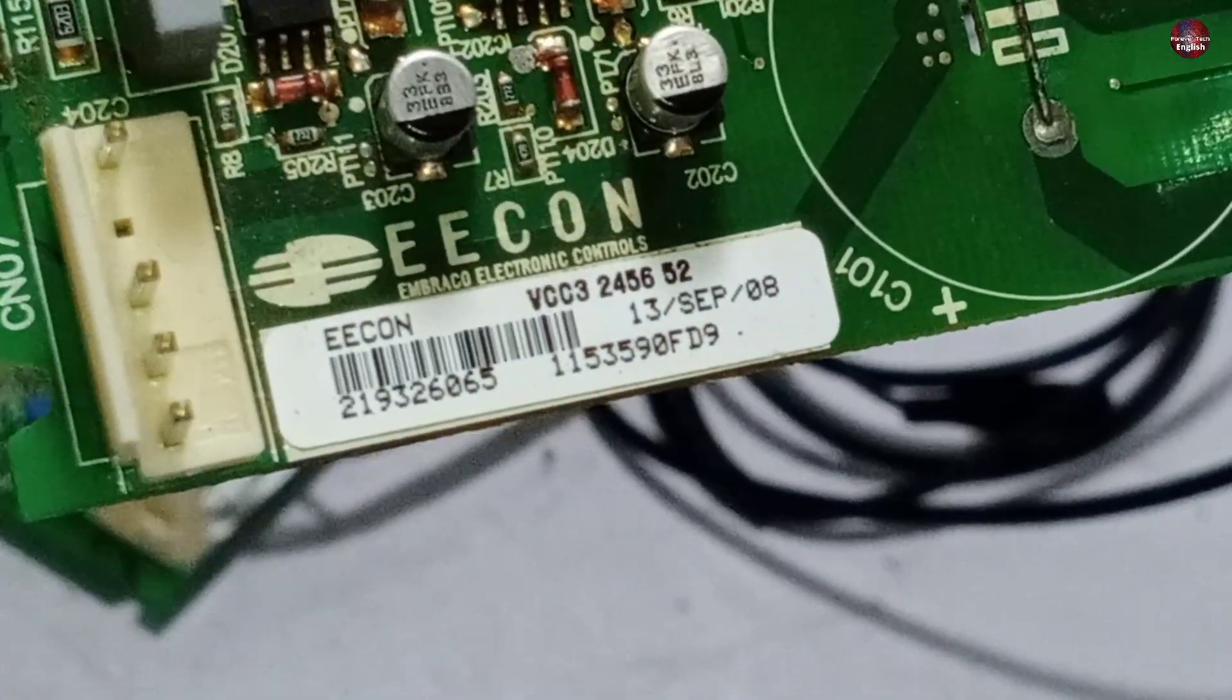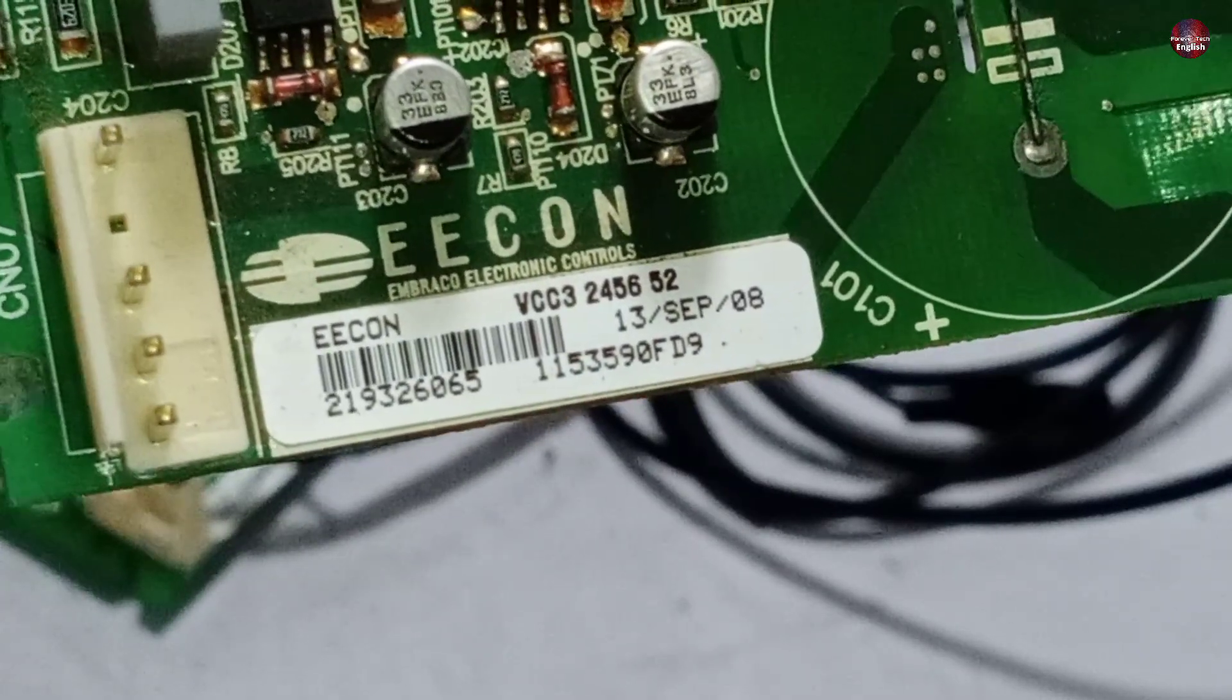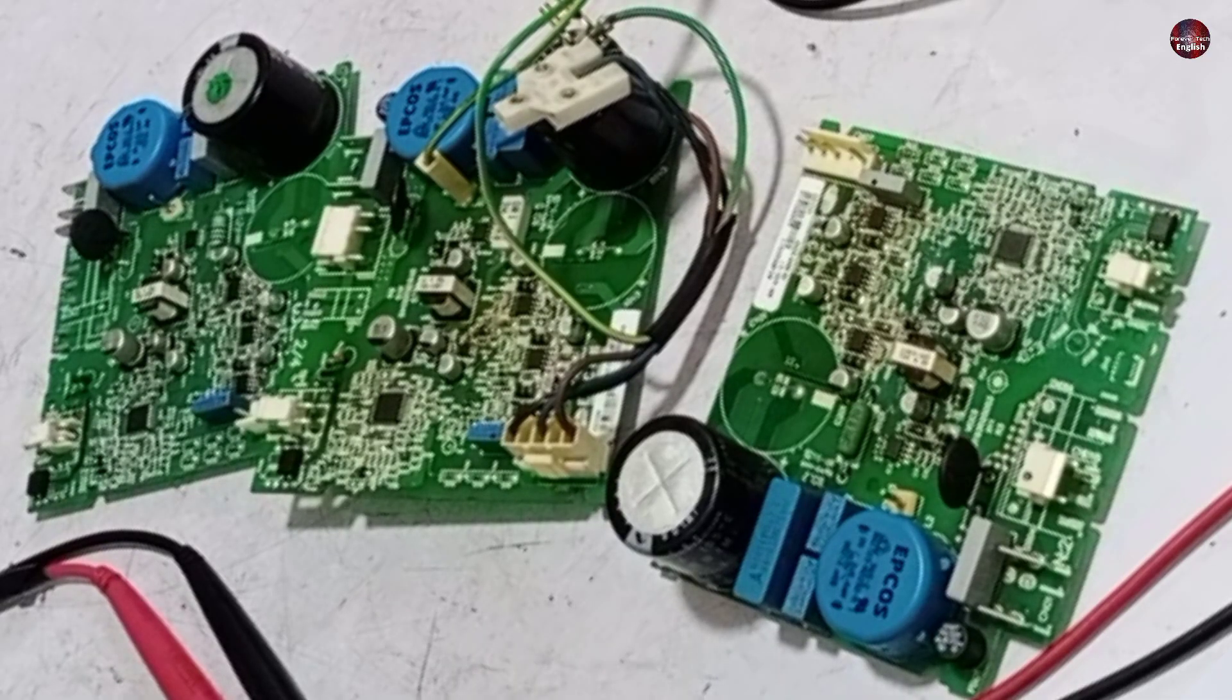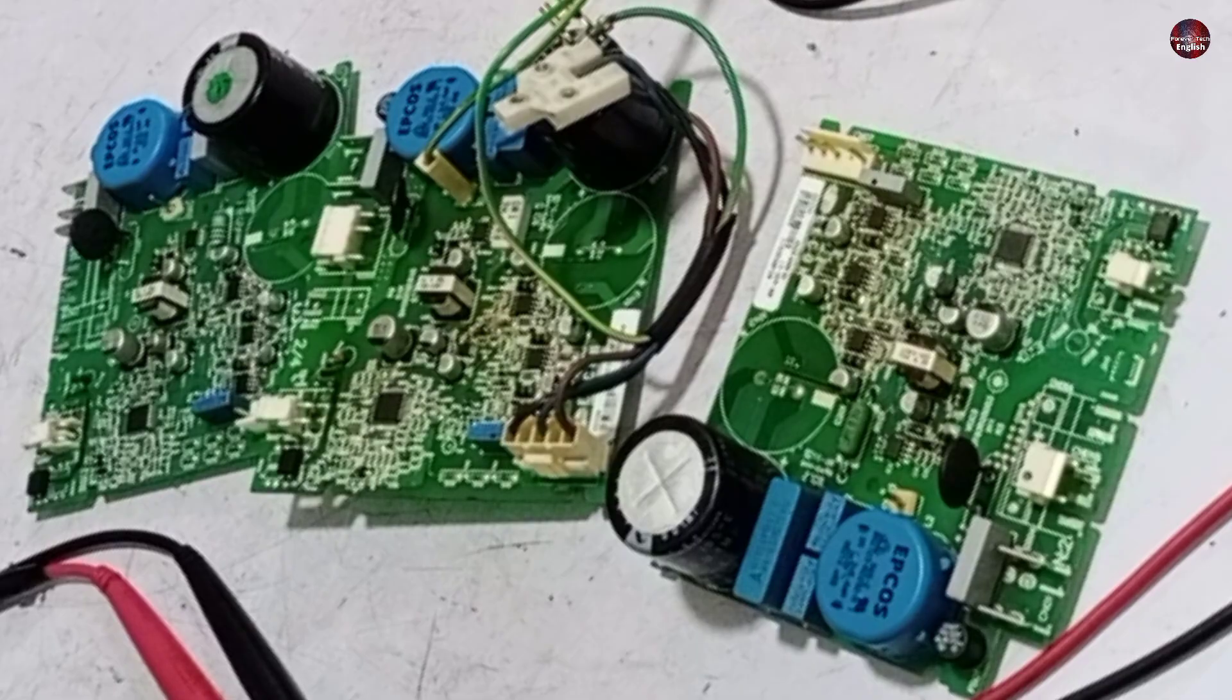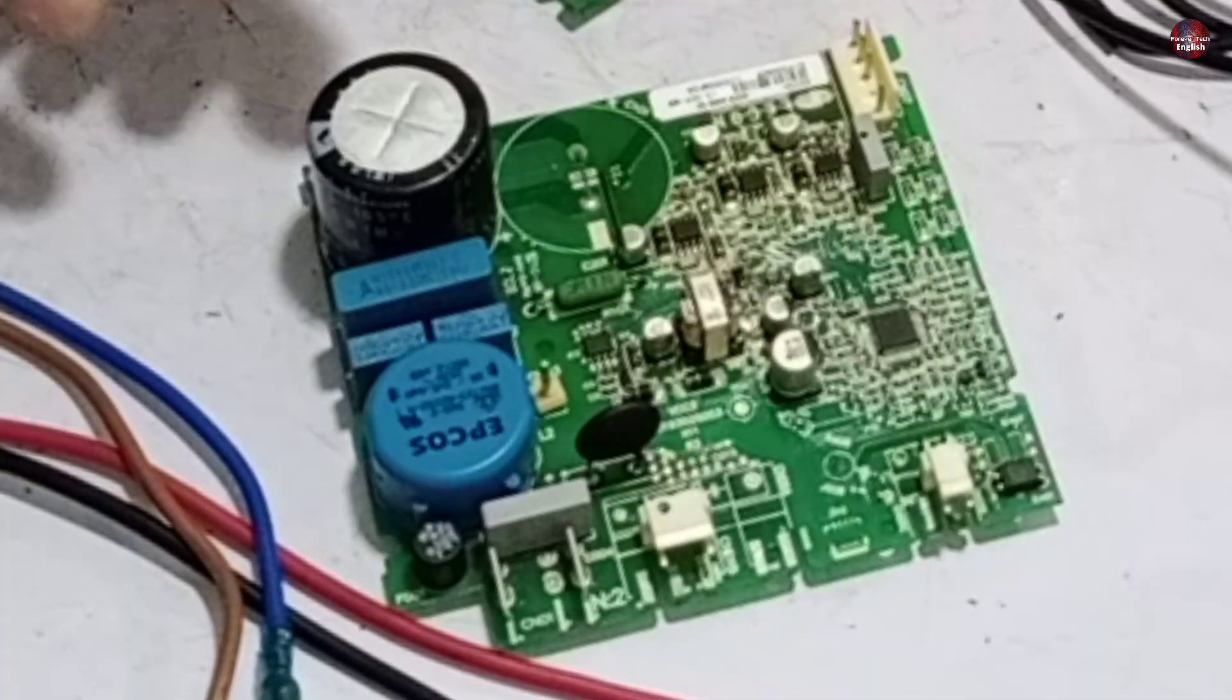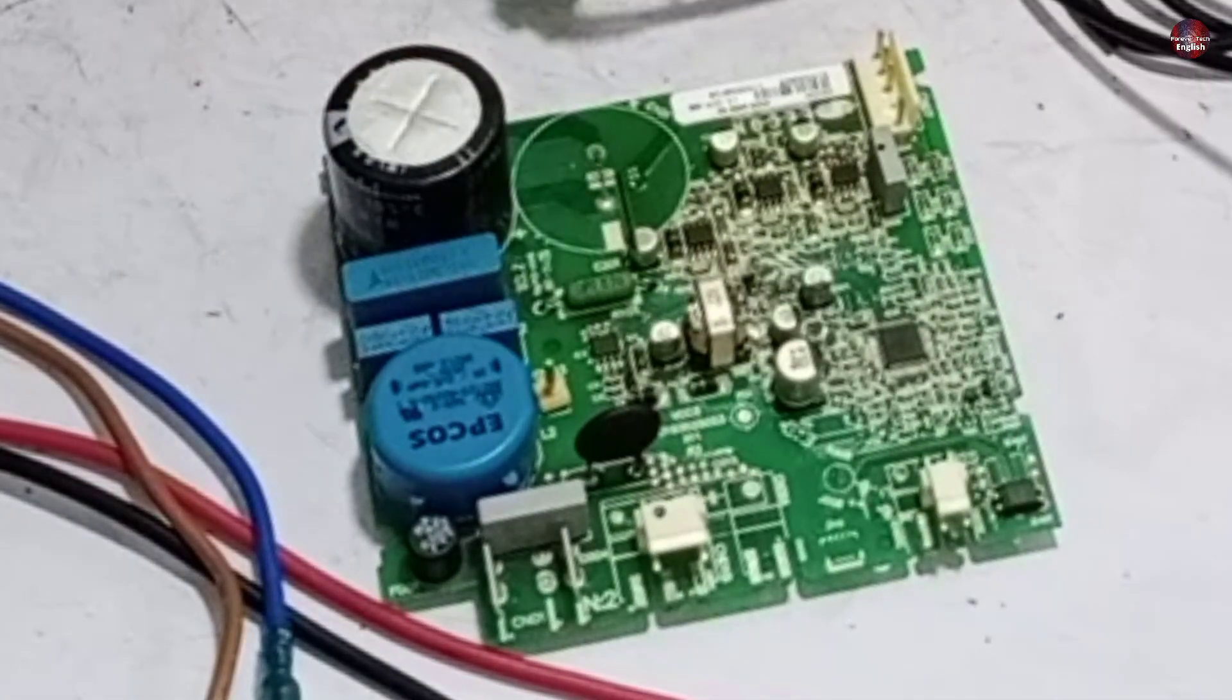You can see the model number written on this circuit board. I already repaired one of these circuit boards in my previous video. This is the second board I'm going to try to repair.